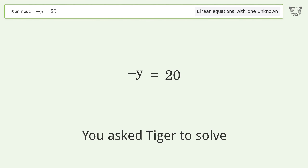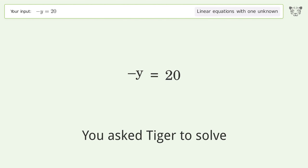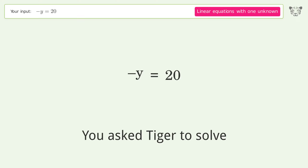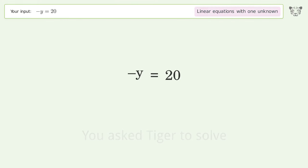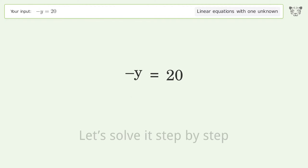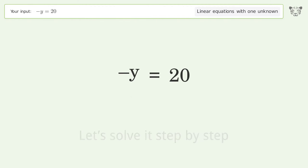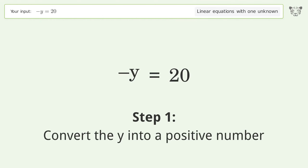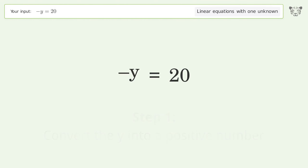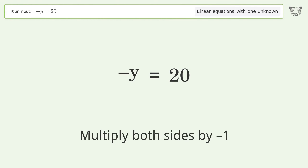You asked Tiger to solve this — it deals with linear equations with one unknown. The final result is y equals negative 20. Let's solve it step by step: convert the y into a positive number by multiplying both sides by negative 1.